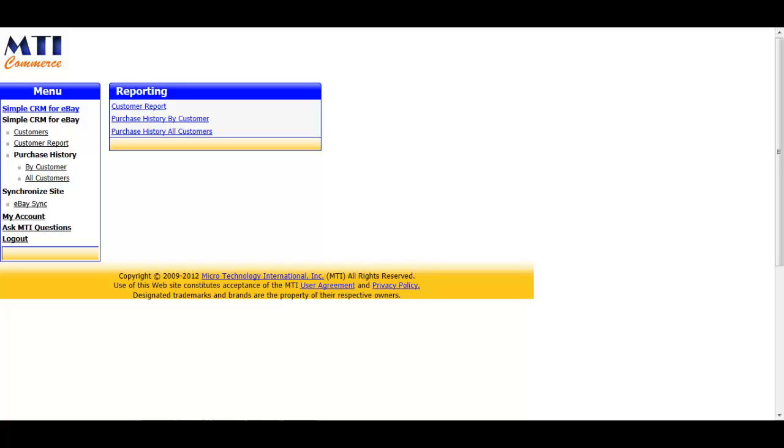All available information is pulled into the application with no work on your end, and it's accessible at any time. As an eBay seller, you may not know that after certain periods of time, eBay removes your access to a buyer's email and mailing address. So once eBay removes that information, unless you've copied it to somewhere else, it's gone forever. This application captures that information while it is available and stores it for you to access at any time from anywhere.